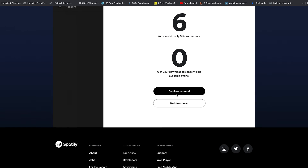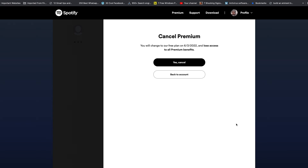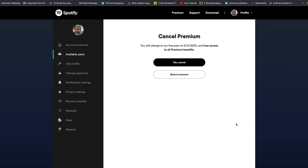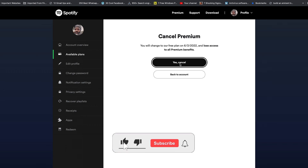Click on Continue to Cancel, and then it's going to ask you again if you want to cancel Premium. It tells you that you're going to change to the free plan when your current subscription expires, and it gives you a date of when that will happen. Go ahead and click on Yes, Cancel.